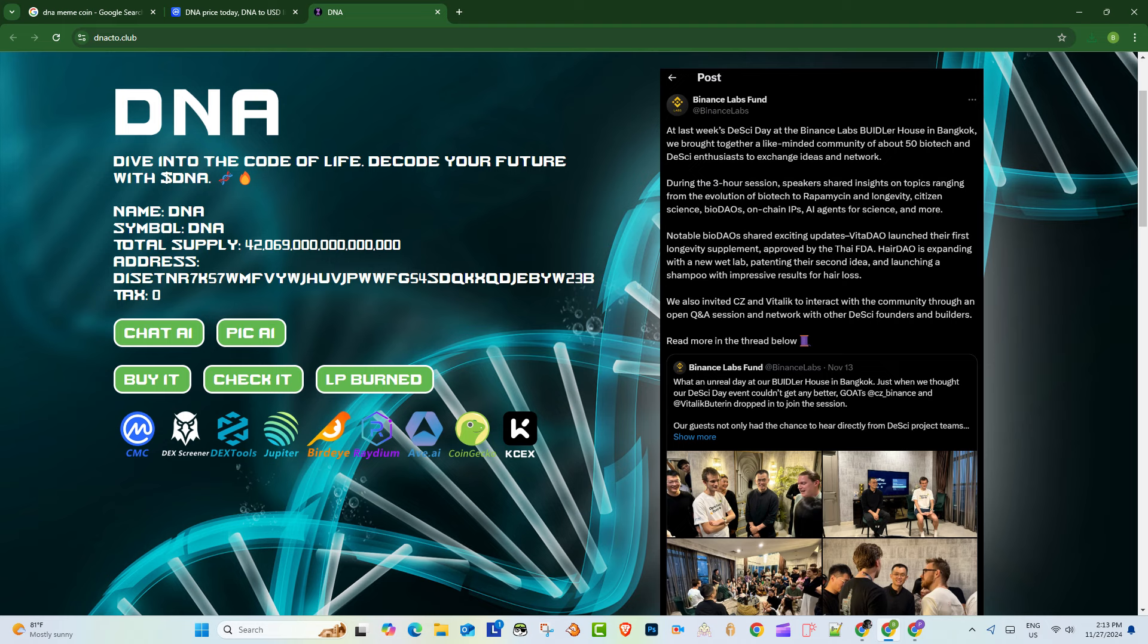Okay, so get this. Today we're diving into this new cryptocurrency. It's called DNA, E-N-A. Yeah, DNA. And you were able to pull some stuff from their website. I did, straight from the source.